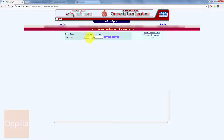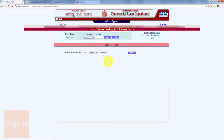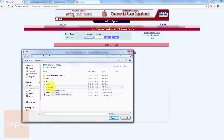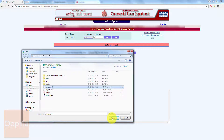I select the year as 2016 and select the month as August, then click on the Go button. Here it will ask you to select the purchases XML file. I click Choose File, browse, select the purchase XML file, and then click Open.